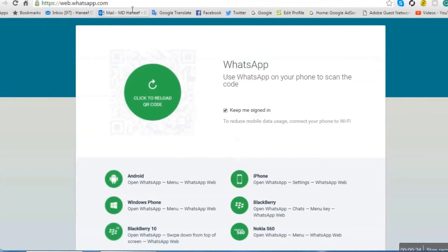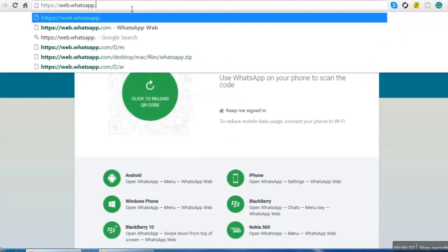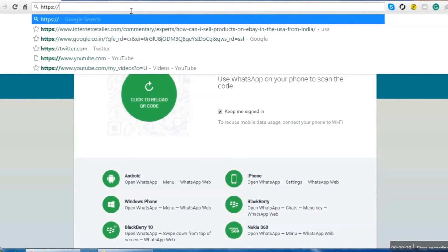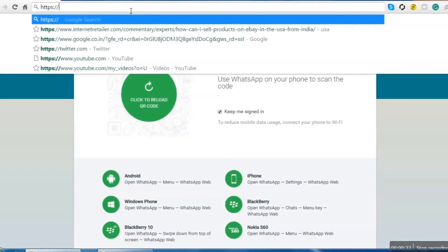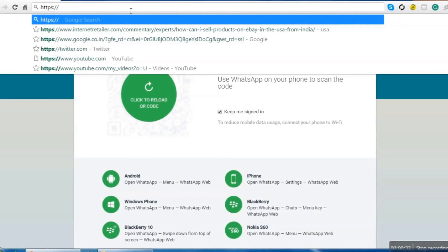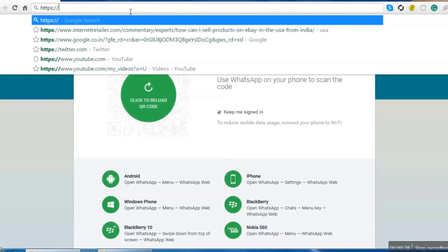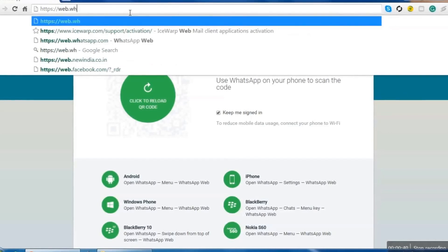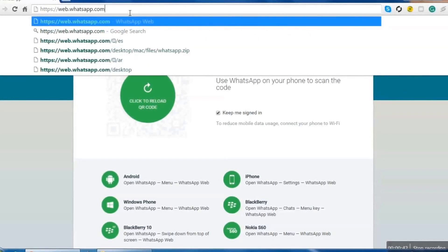Open Google Chrome and first of all we type something in address bar and what's that? It is www.web.whatsapp.com. Hit enter.